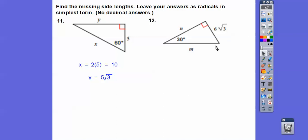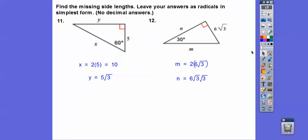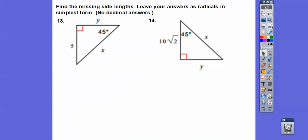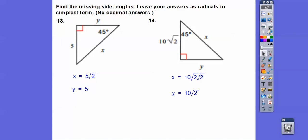If the longer leg is 6 root 3, then that side is 6 root 3 times root 3, and the hypotenuse is 2 times 6 root 3. So 2 times 6 root 3 is 12 root 3, and 6 root 3 times root 3 becomes 6 times 3, or 18. For 45-45-90: if one leg is 5, the other is 5 and the hypotenuse is 5 root 2. If the hypotenuse is 10 root 2, each leg is 10 root 2 divided by root 2, giving 10 times 2 equals 20.